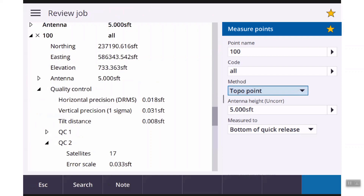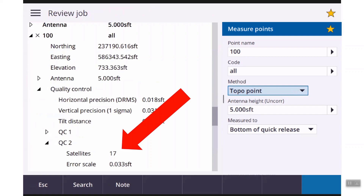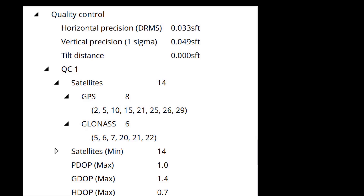What's great about this is that as part of the metadata in your survey style, you choose what quality control is included with your points. If you include QC2, it'll tell you how many satellites were used to calculate the point. Everybody typically has QC1 turned on, so if you expand the QC1 group, you can actually see how many satellites were used and from which of the constellations each was selected.